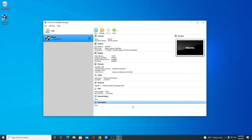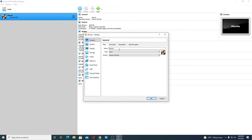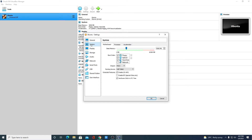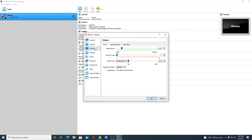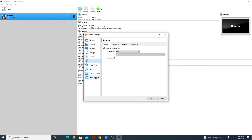Here we have the specification of our VirtualBox. Now if you want to change some settings, simply select your VirtualBox and click on settings. On the general tab you can rename your VirtualBox or change the version. On the system tab you can change memory, processor, and acceleration. Here we have display options — let me allocate 64 MB of video memory. And here we have storage, audio, network, and other settings.